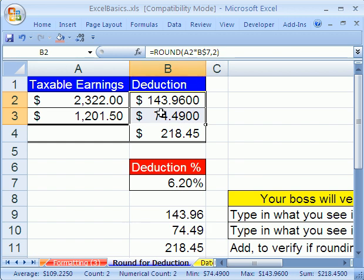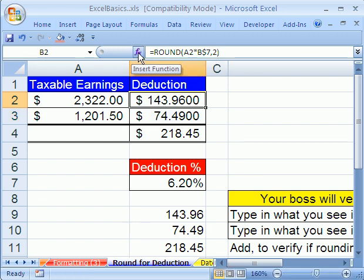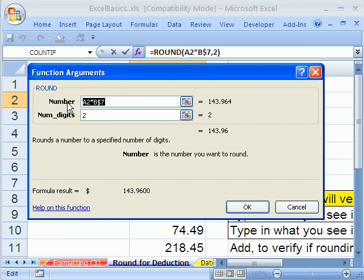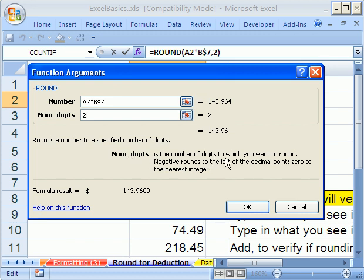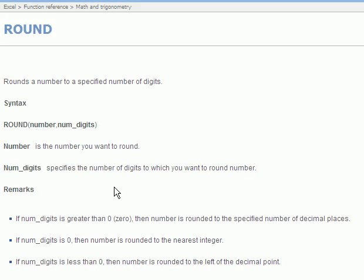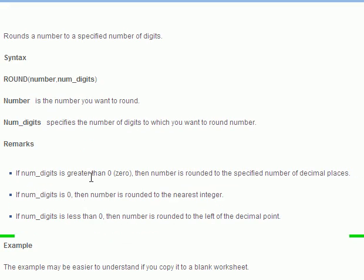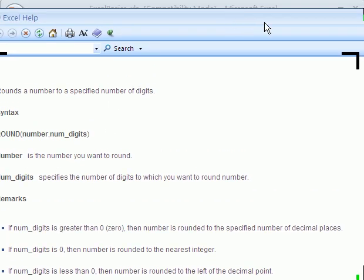I'm going to click in this cell and click the f(x) button — this is a great trick. You can go and read about the ROUND function. Number of digits is the number of digits to which you want to round. Negatives round to the left of the decimal point. Zero rounds to the nearest integer. If you didn't get it, you could click on Help right here — they actually have a bunch of examples. If the number is greater than zero, it's rounded to a specific number of decimal places; zero rounds to the nearest integer.